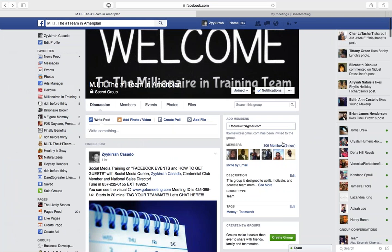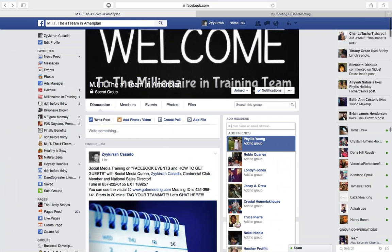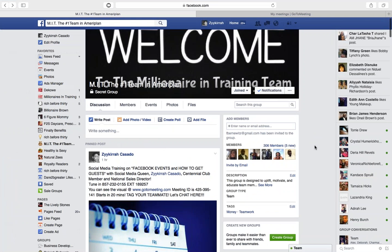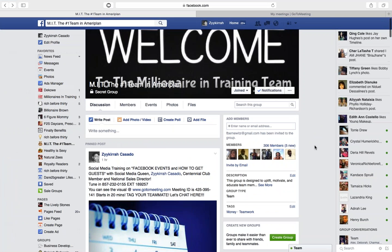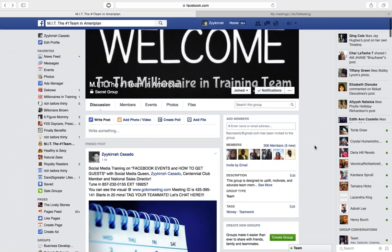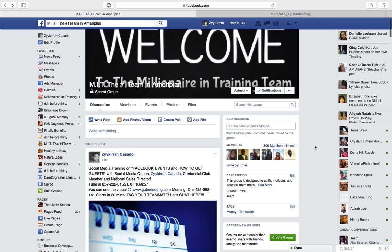As you see here, we're actually in our Facebook MIT page. If you don't know how to get there, it's facebook.com/groups/MIT, then 'the number one team' all spelled out — no numbers, like one is O-N-E — and that way you can stay connected.